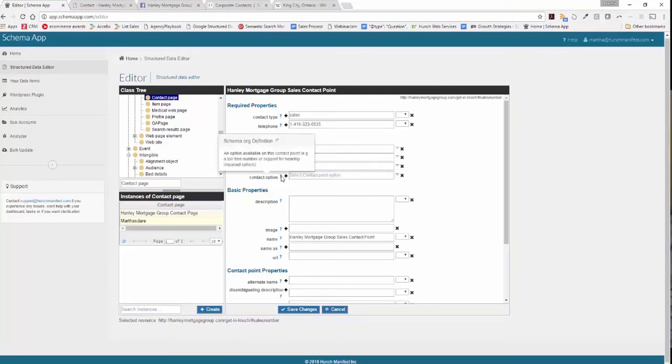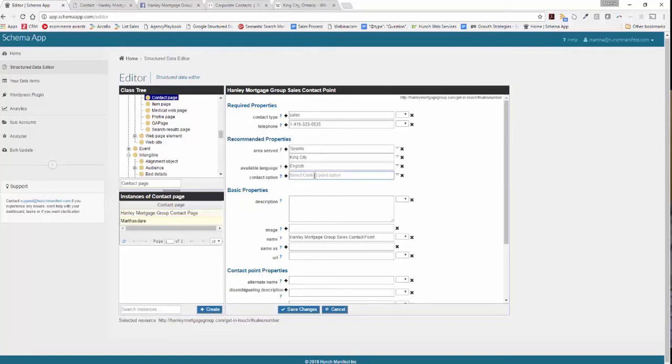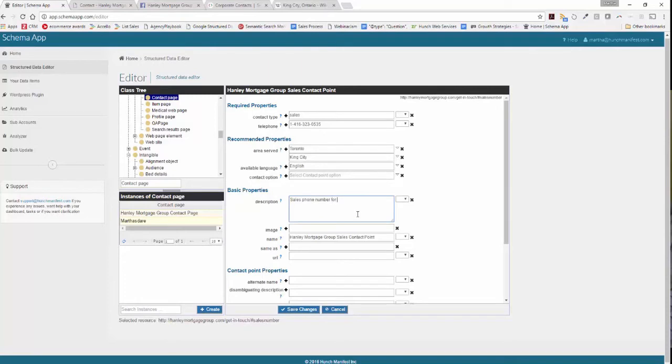The contact option then is being able to identify whether there's an additional option for this contact point, such as toll free number or hearing impaired callers, or you can just leave it blank. And then feel free to add basic properties if those are helpful, like sales phone number for Hanley Mortgage Group.